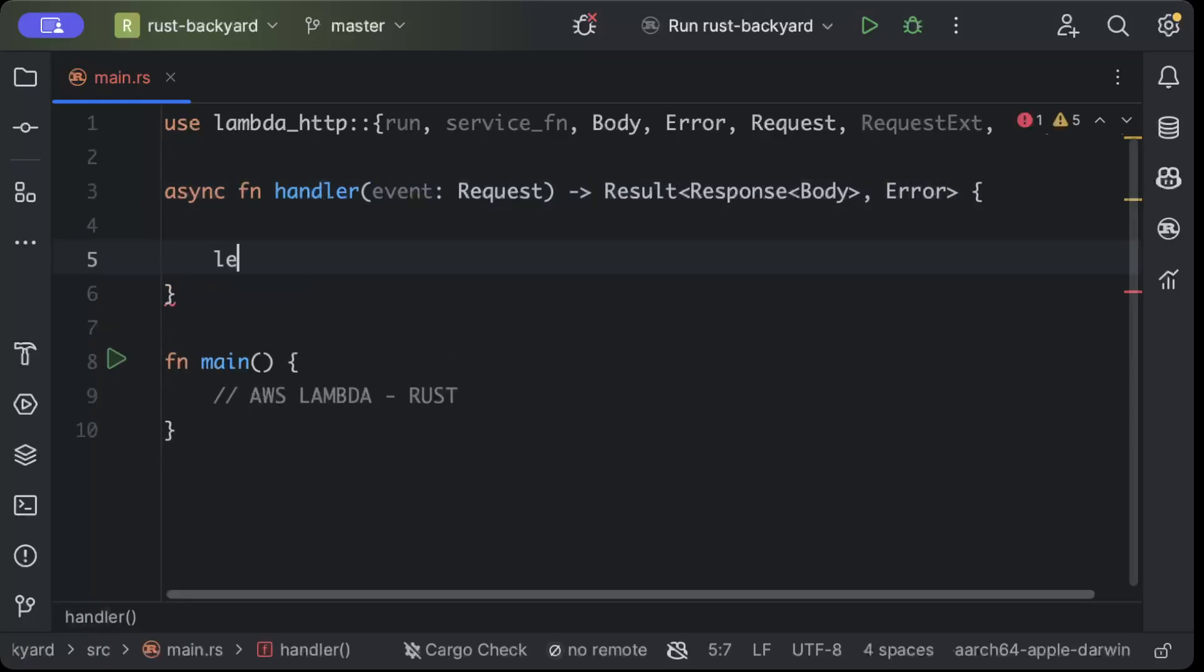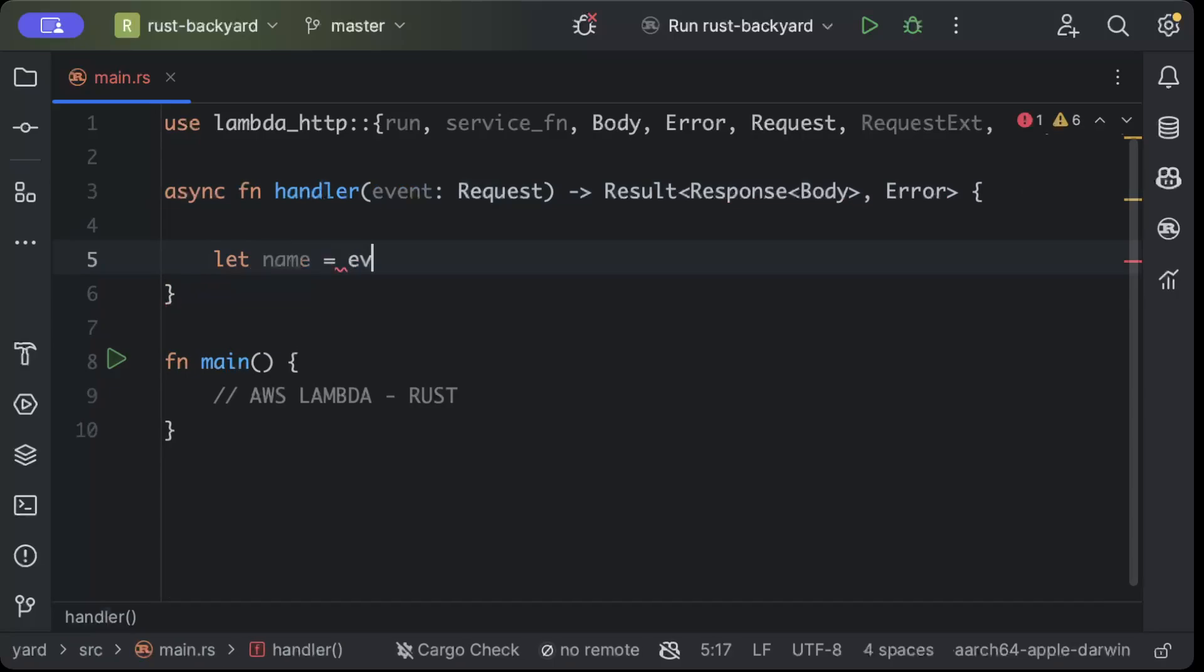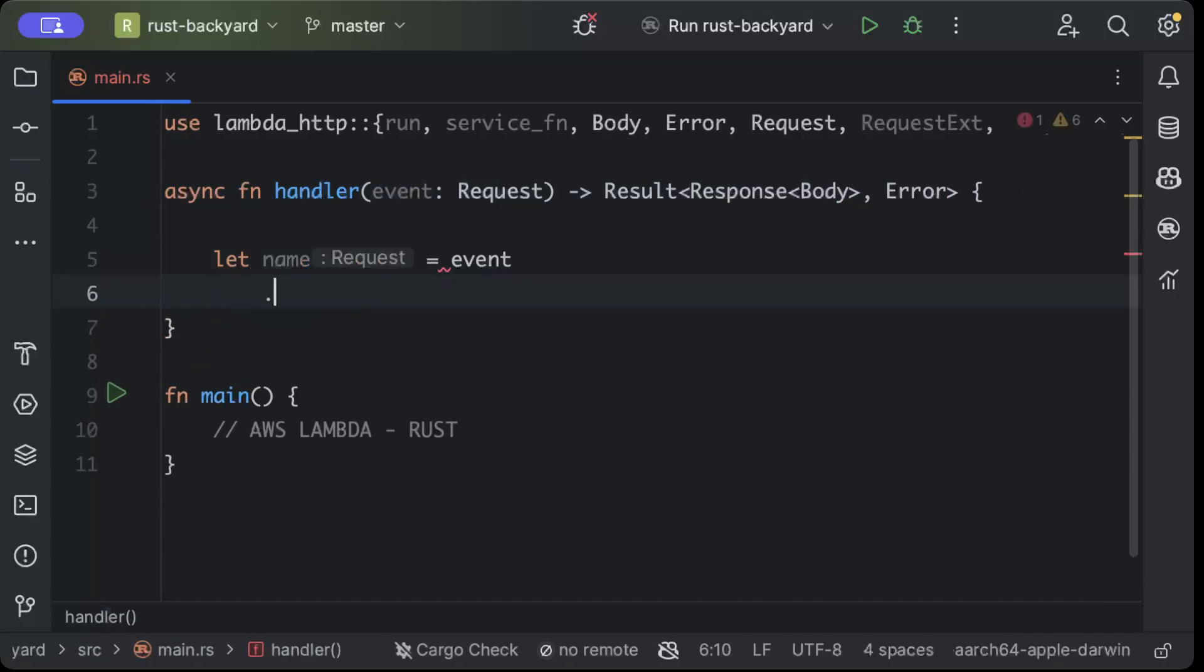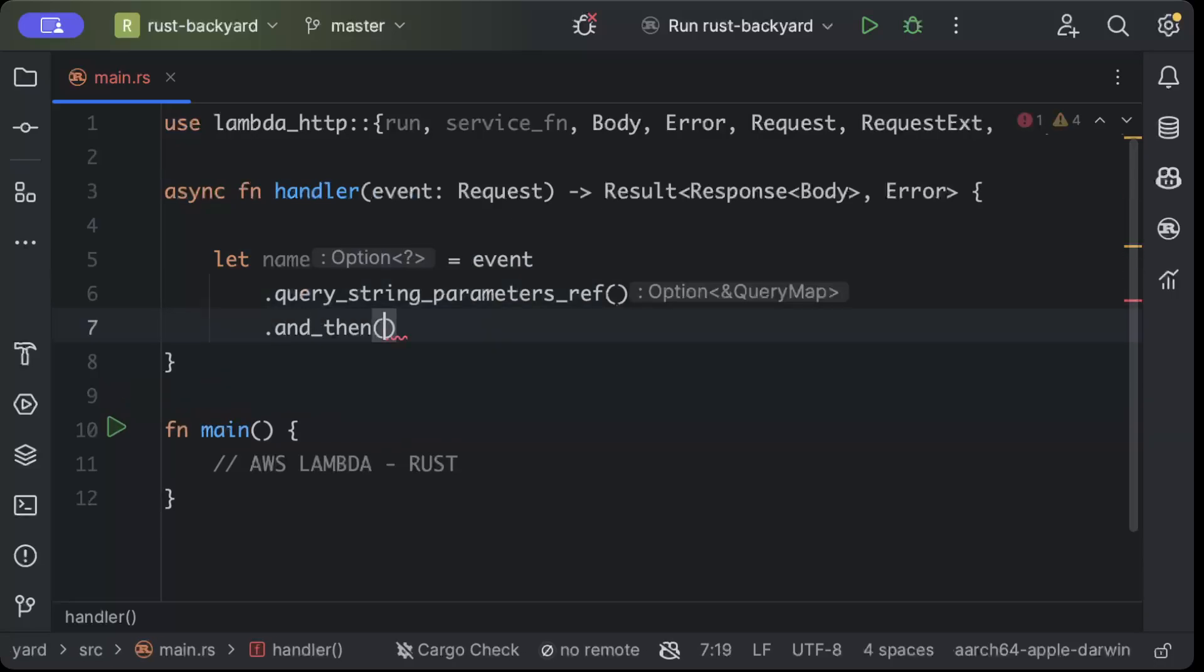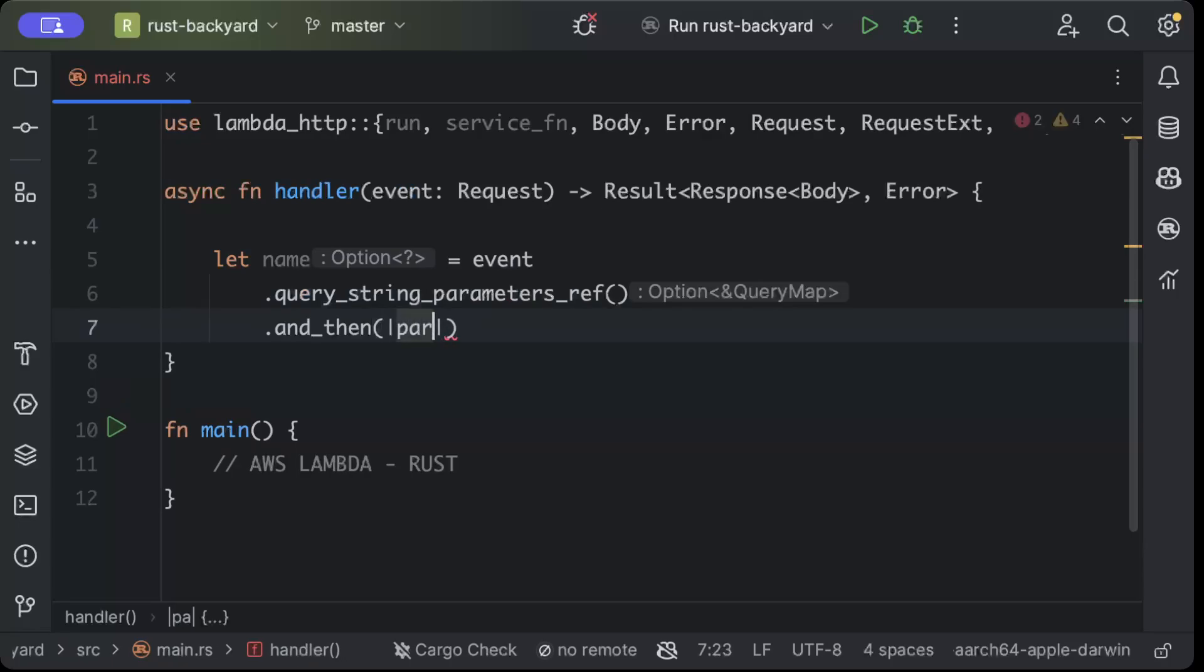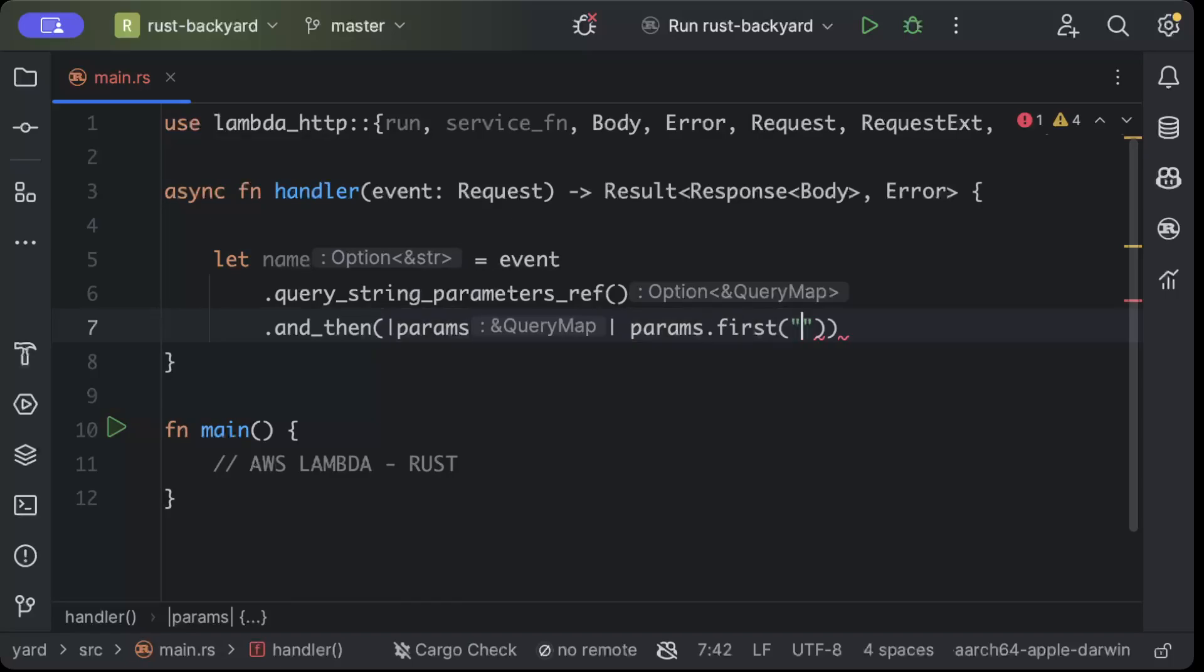So first of all we'll extract our query parameter. We'll say name equals event.query_string_parameters.ref, and then we'll say params and params.first name.